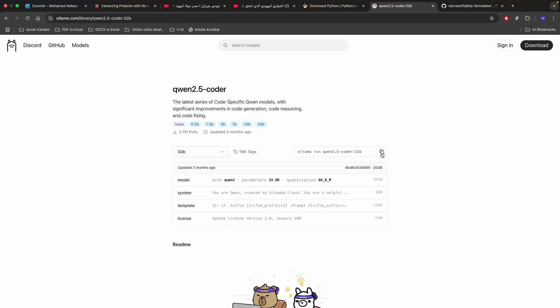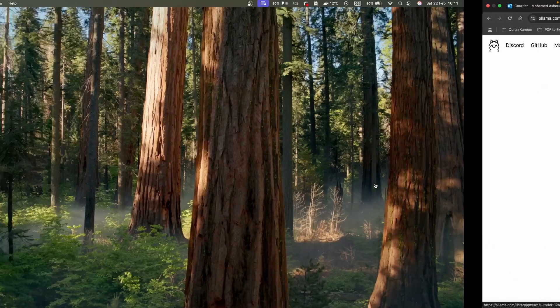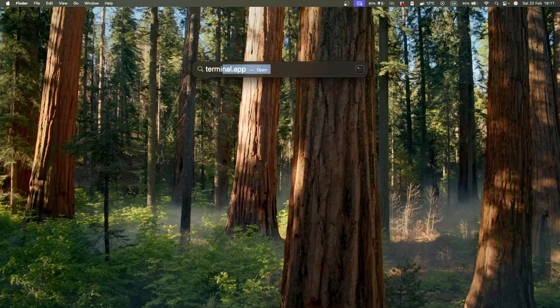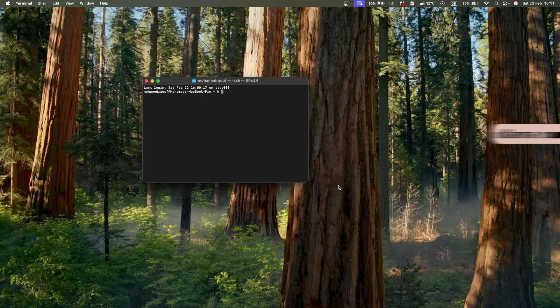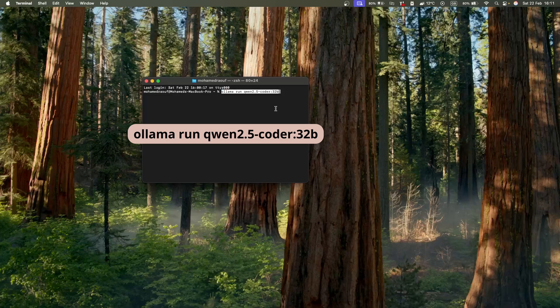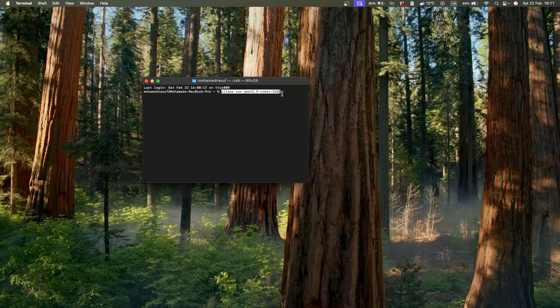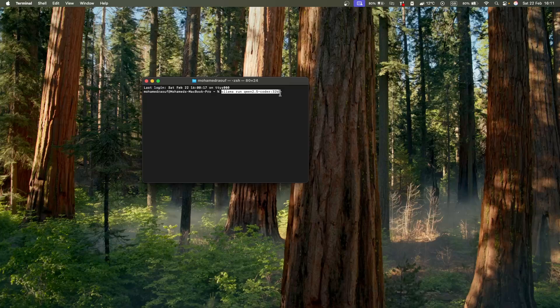What you need to do is just copy it and open a terminal window and then paste Ollama run or Ollama pull and then the name of the model itself. It's going to take a fair bit of time. Make sure to download the model that suits your GPU.